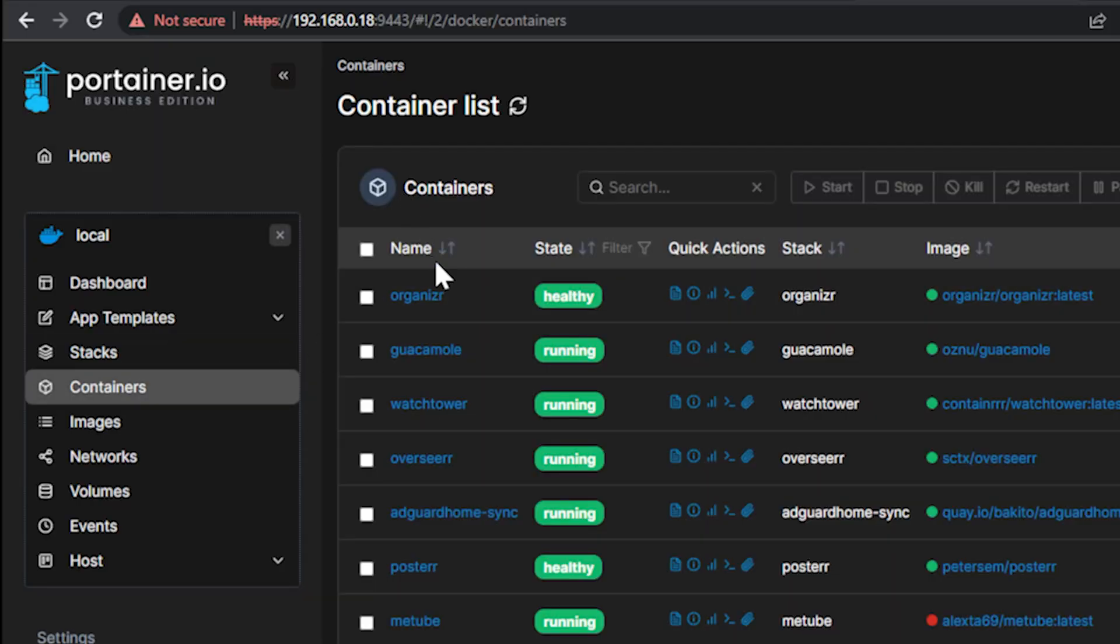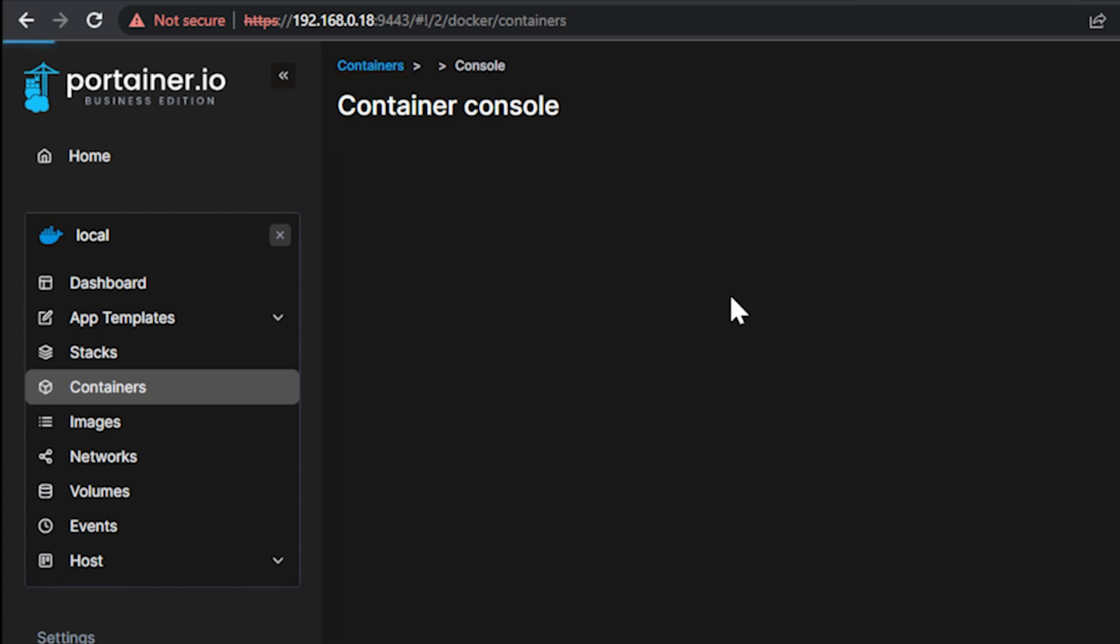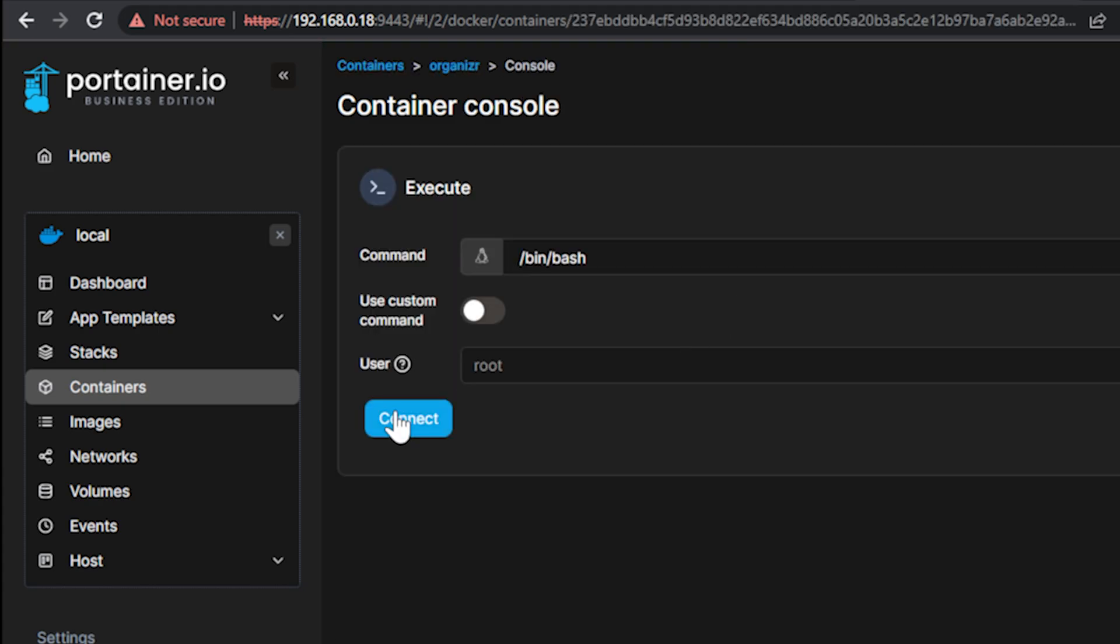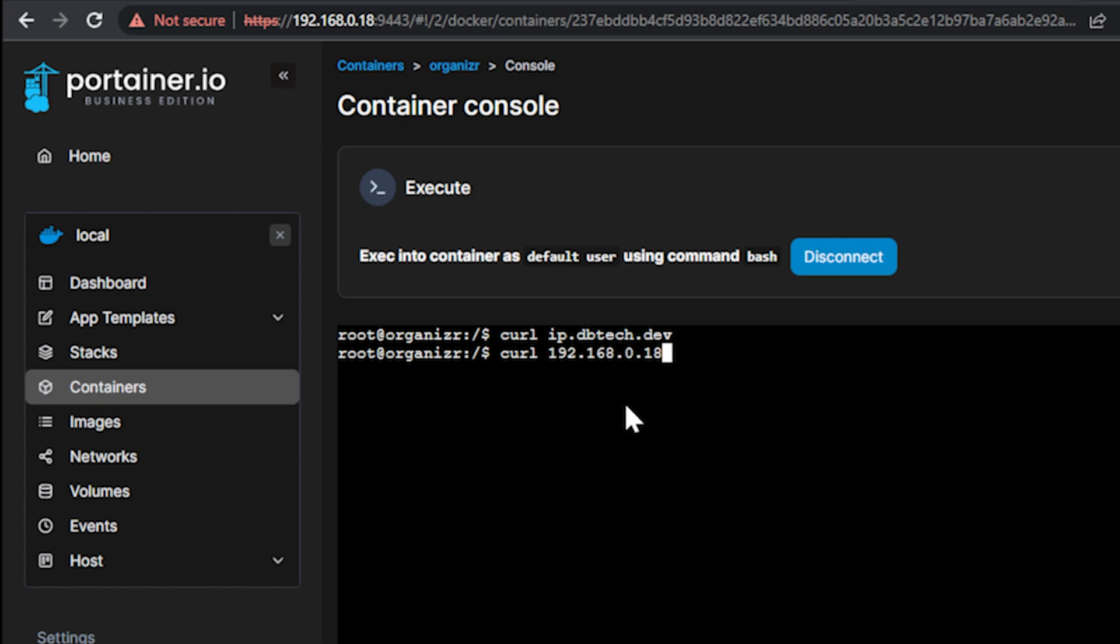Let me show you this. What I want to do is I'm in one of my Synology devices. I'm in Portainer. I'm just going to come over here to the command window here, the container console. I'm going to click Connect, and I'll do curl.ip.db.tech.dev, and it doesn't return anything. However, if I do curl, and then 192.168.0.180, there it is. 18 is the IP address we can see right up here.